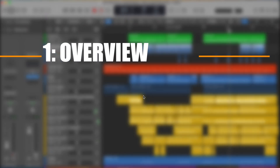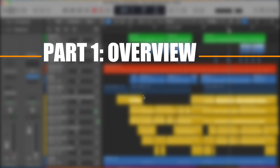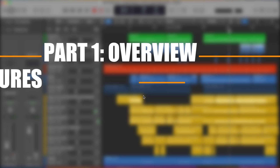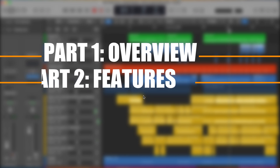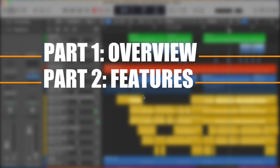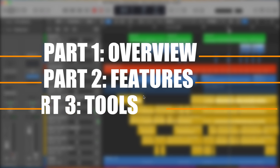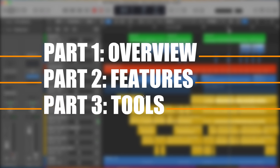In the first video today, we're going to be talking about all the different windows and everything you're seeing in Logic that you didn't necessarily see inside GarageBand. In the second video, we'll cover all the features that are unlocked in Logic that you didn't have in GarageBand. And in the third video, we'll cover all the new tools and plugins you get in Logic — or at least the main ones.